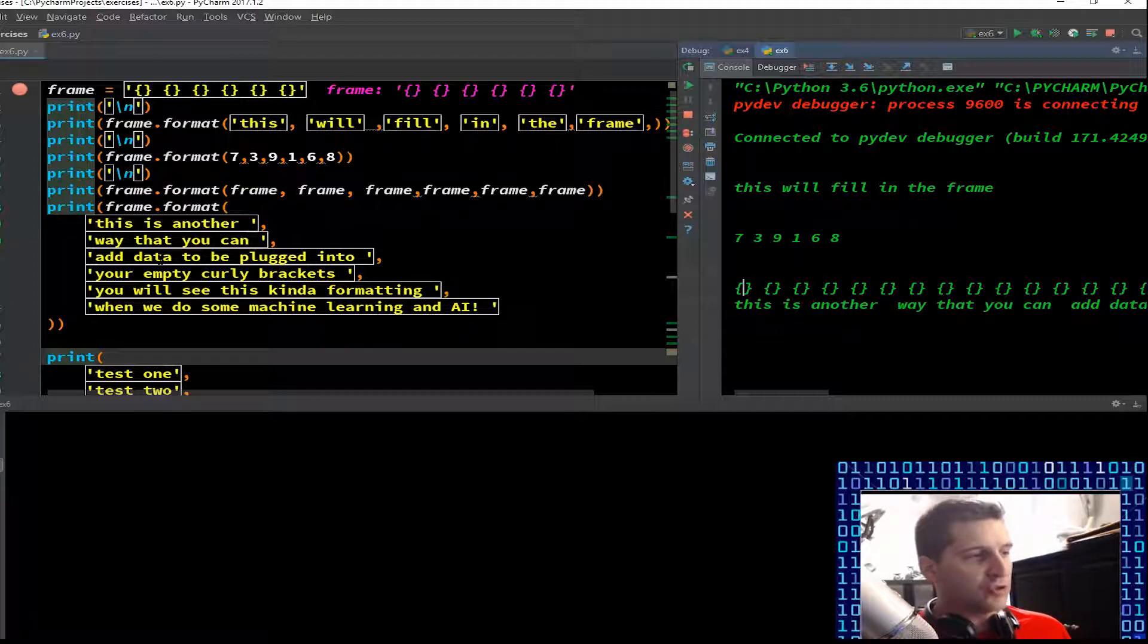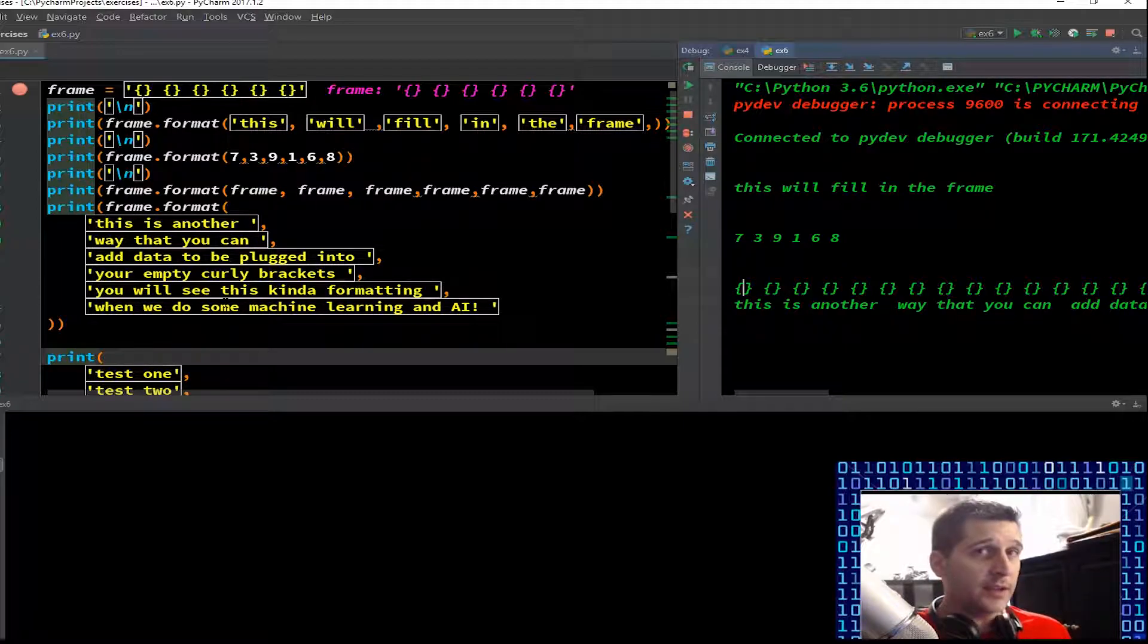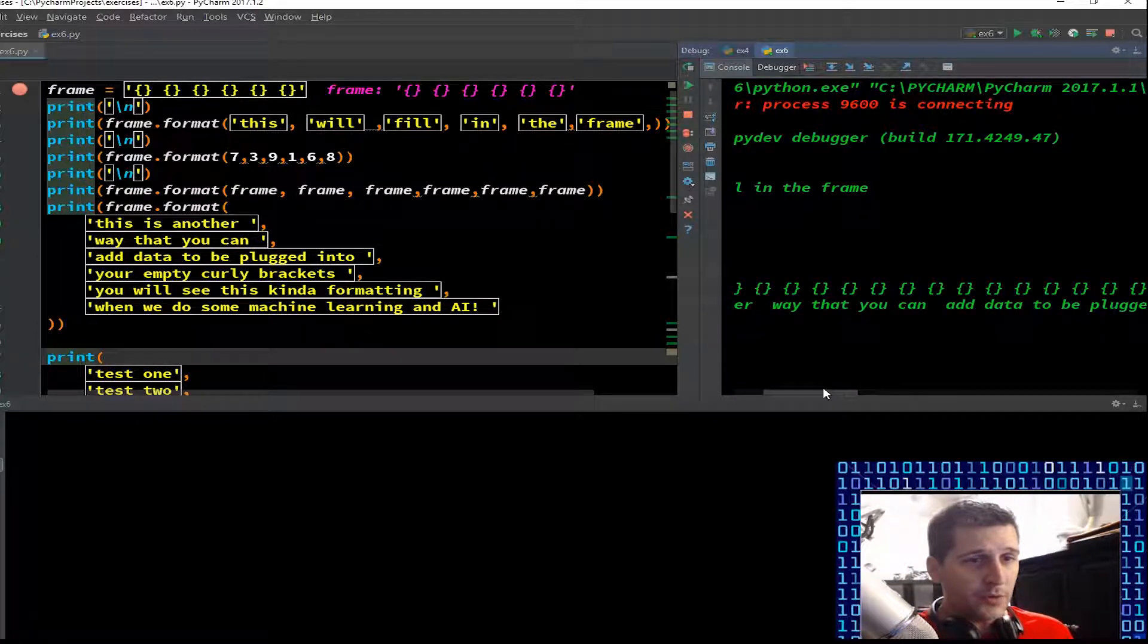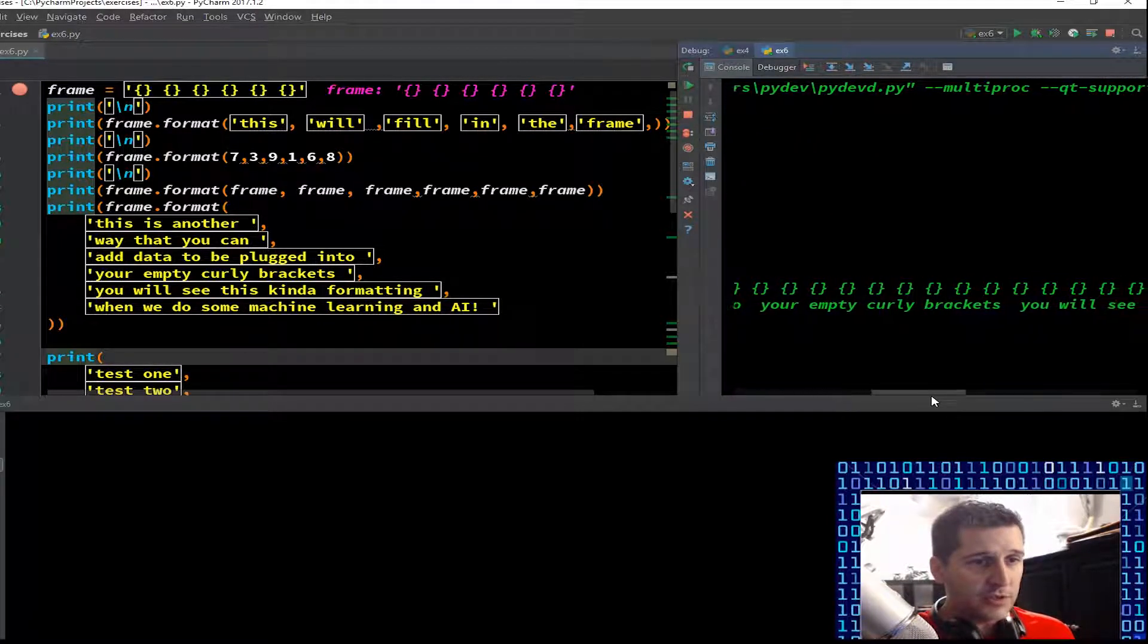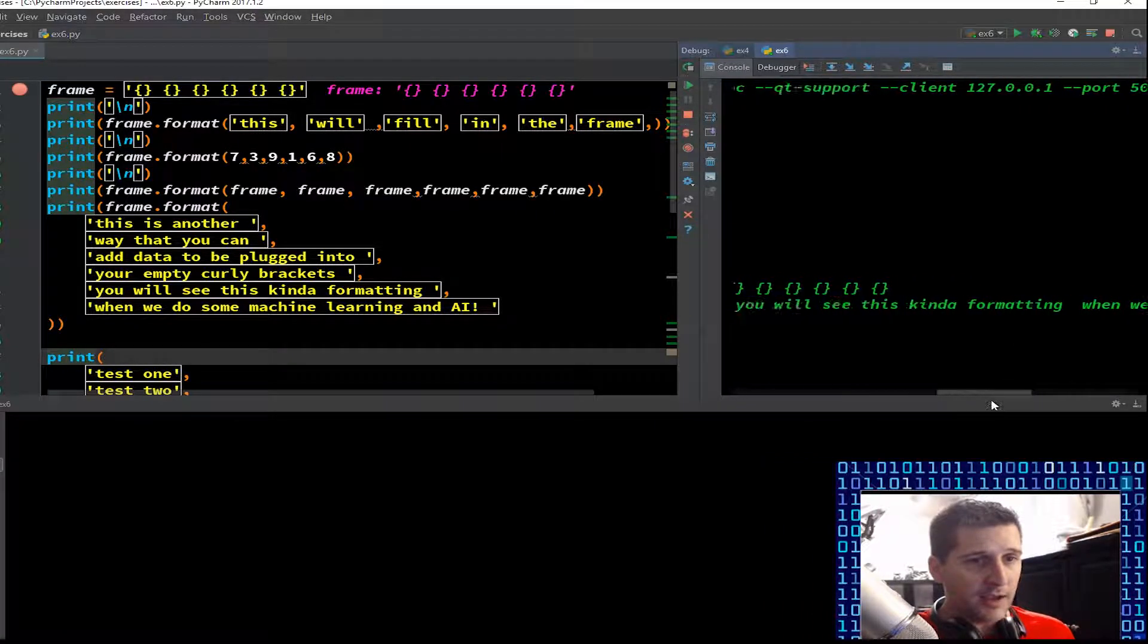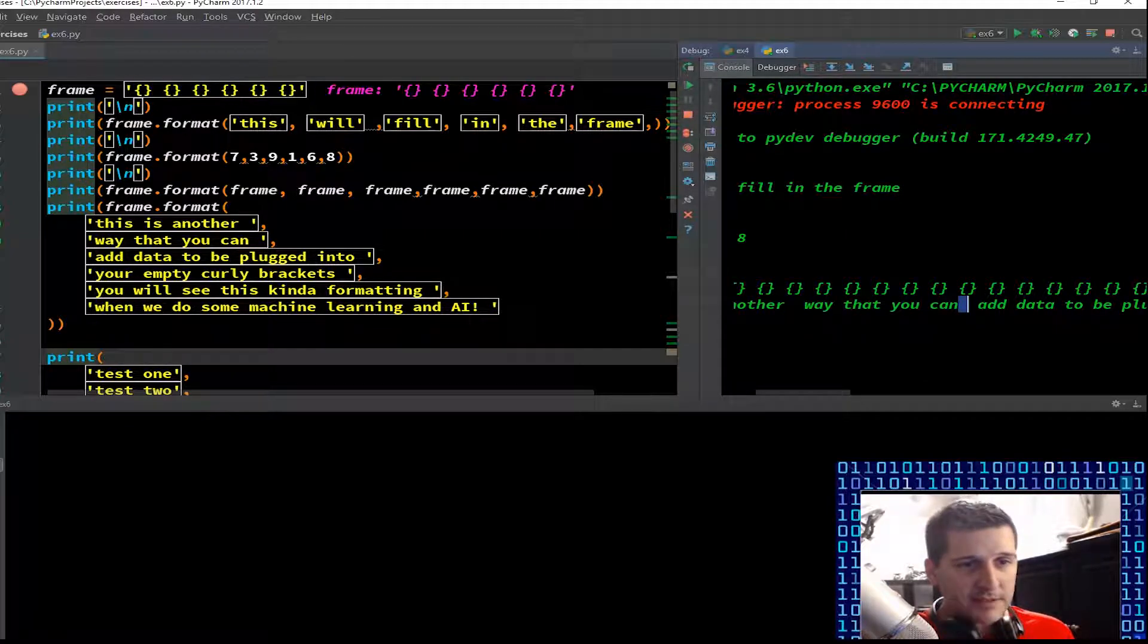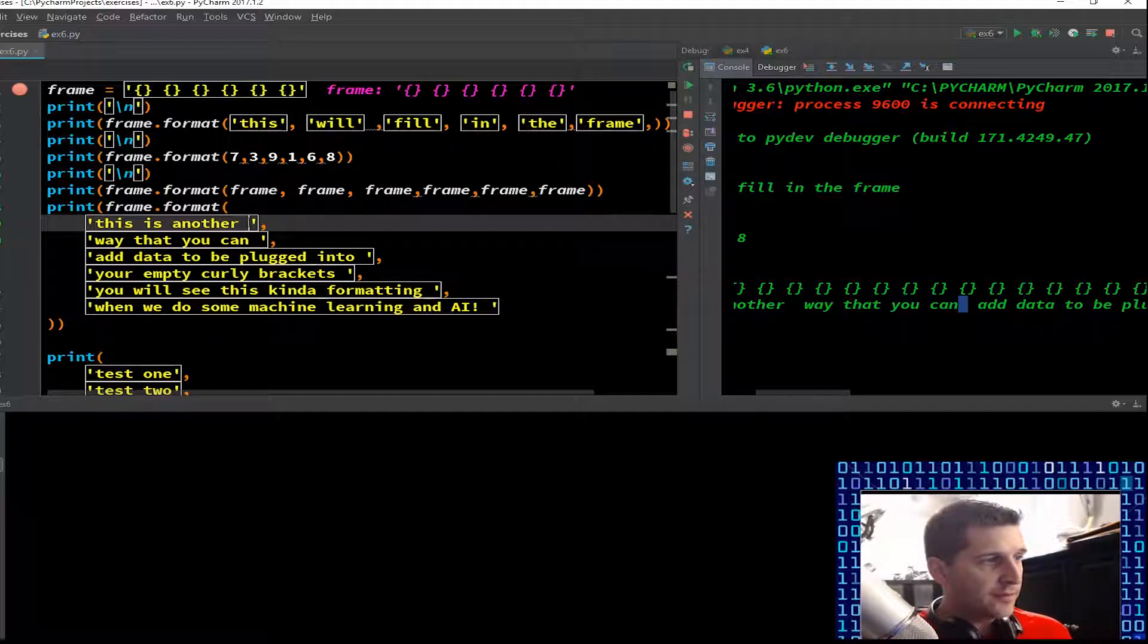Once we closed it off by me getting past line 15, then it will print. This is another way that you can add data. String, string, string, string, comma next line, comma next line. Indentation, get used to it for Python. It is uber important. This is another way that you can add data to be plugged into your empty curly brackets.